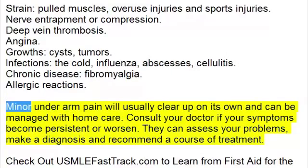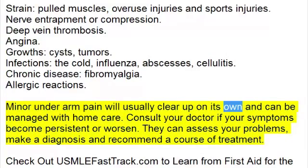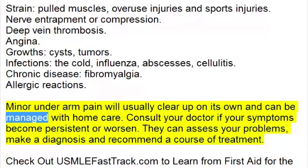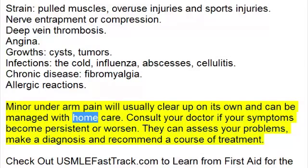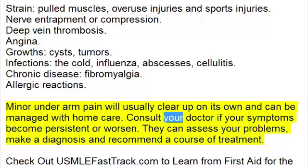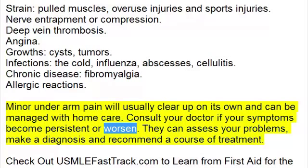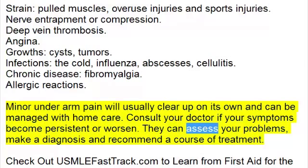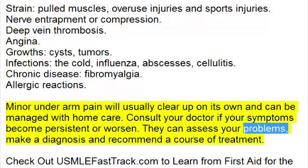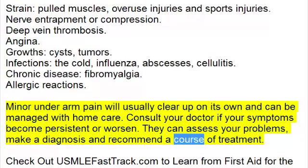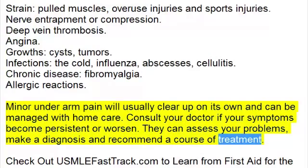Minor underarm pain will usually clear up on its own and can be managed with home care. Consult your doctor if your symptoms become persistent or worsen. They can assess your problems, make a diagnosis, and recommend a course of treatment.